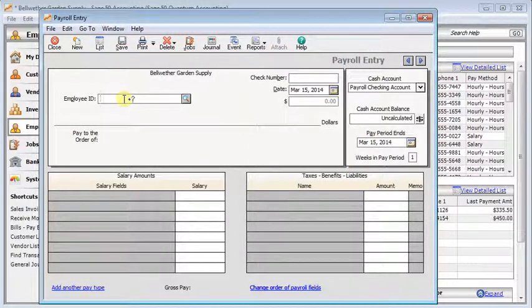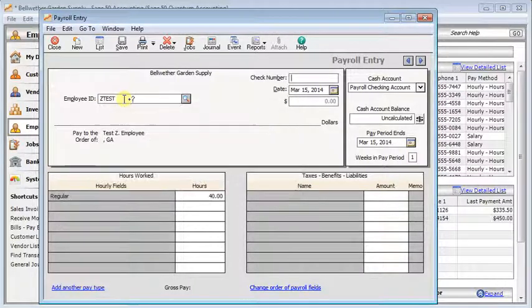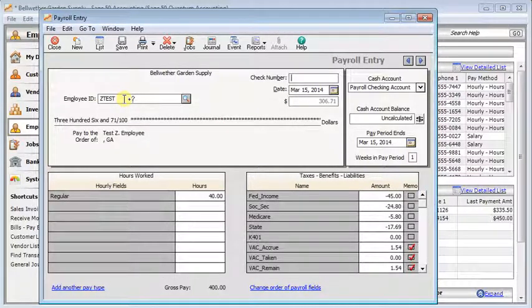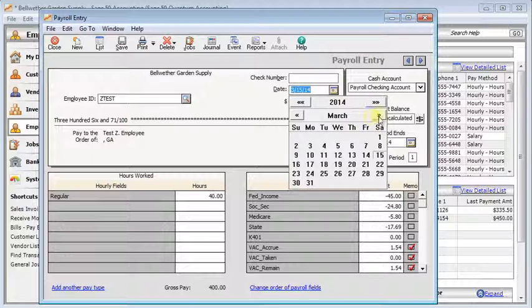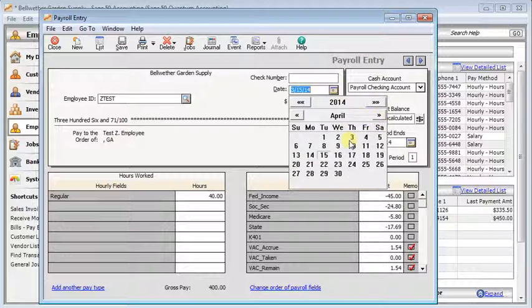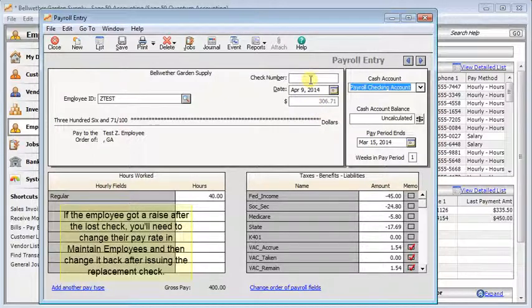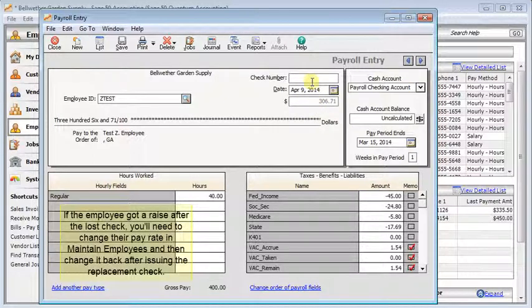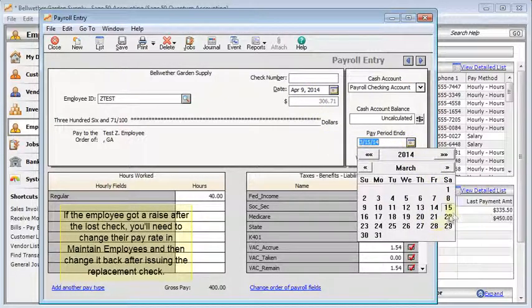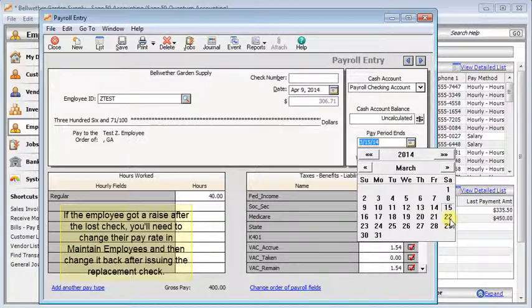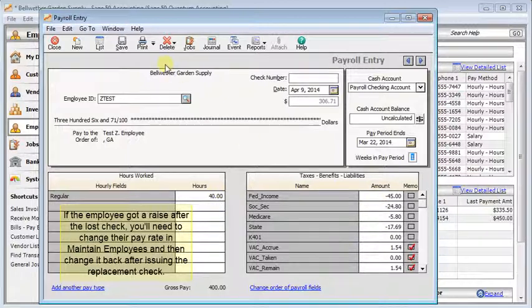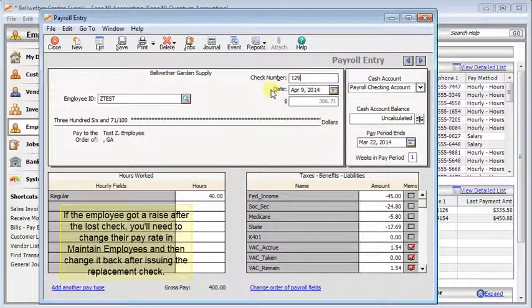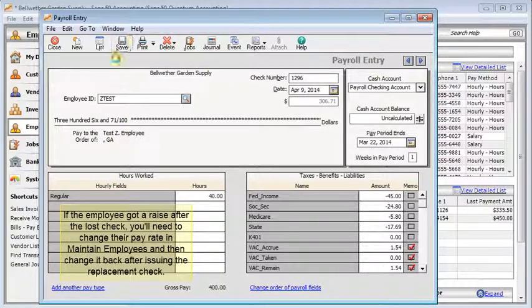Now back in payroll entry we're going to put in the employee ID. We'll change the date to the date that we're printing the replacement check. Everything else on here aside from the check number should be exactly like it was on the original check because we just want it to be an exact replacement. So make sure that all your numbers match and then you can print the check or in this case I'm just going to save it.